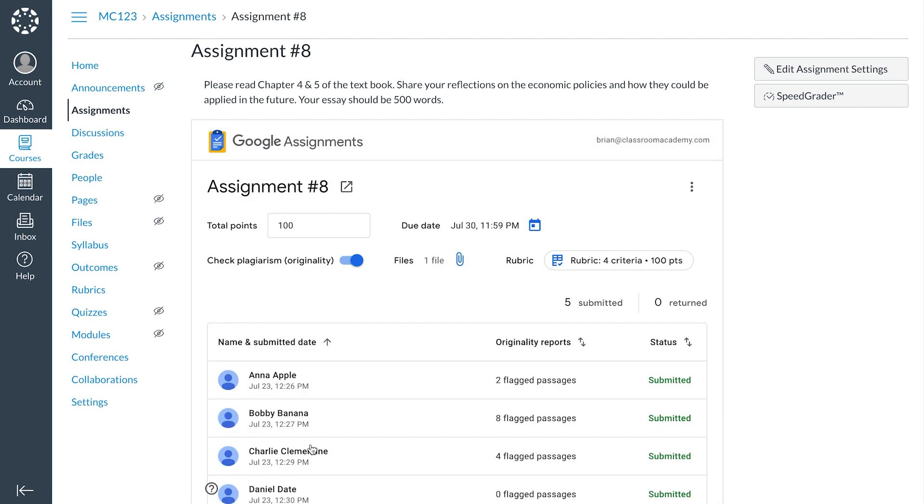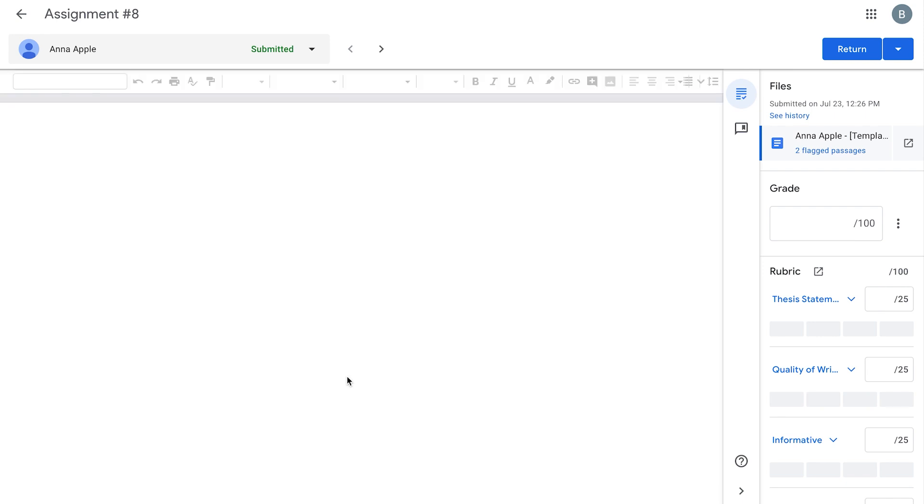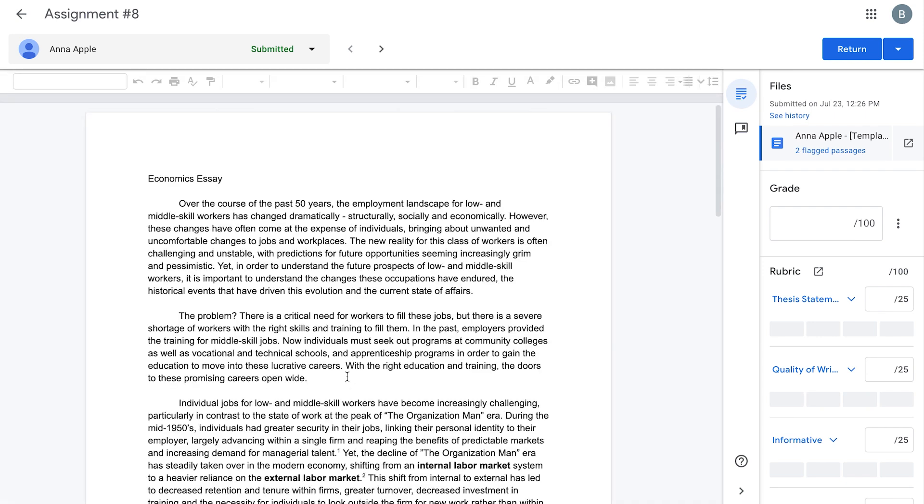Next, click the name of the student whose work you wish to grade. You have all the intuitive editing features that come with G Suite.